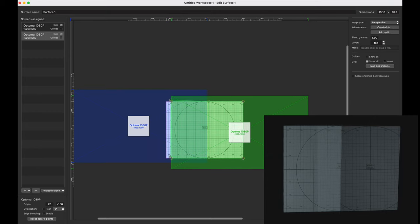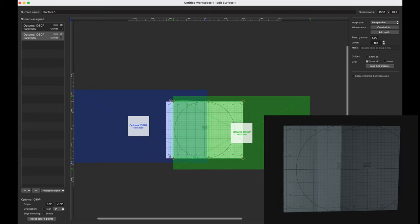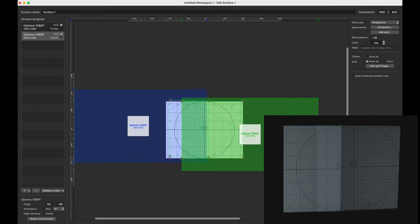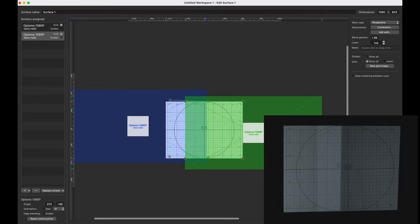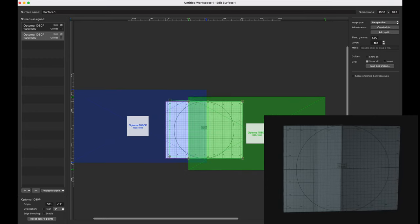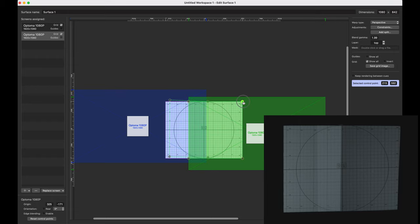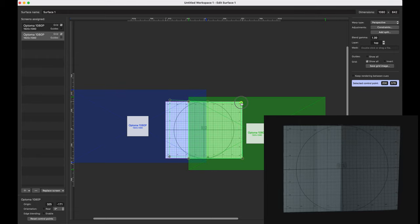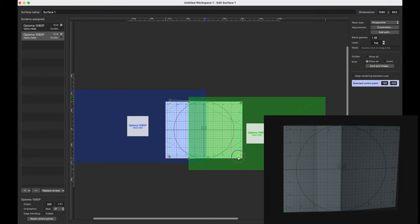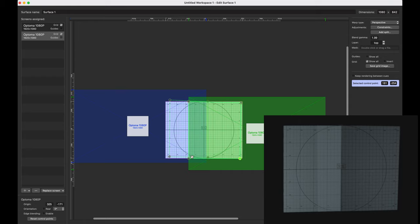So what I'm going to do is I'm going to drag it over to roughly where it's supposed to be. Then we're going to grab the right hand corner, and we're going to pin both of those to the edges. We're sort of working our way outwards in.